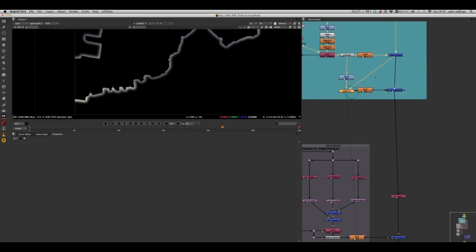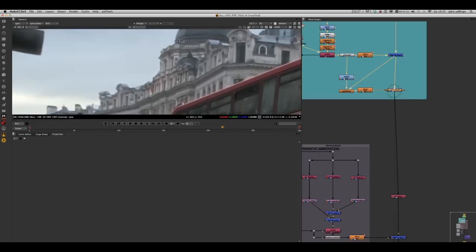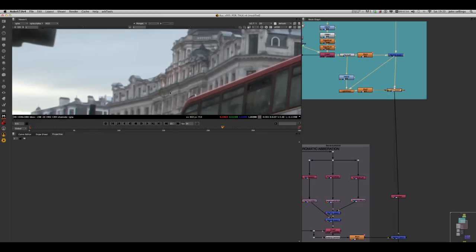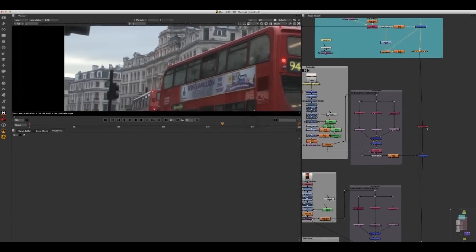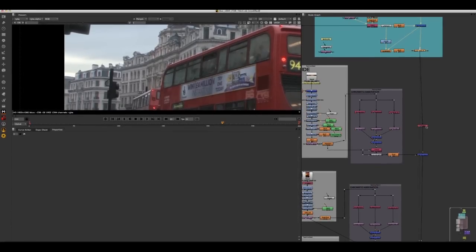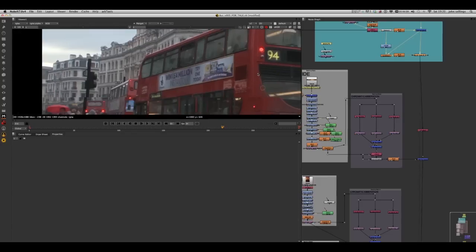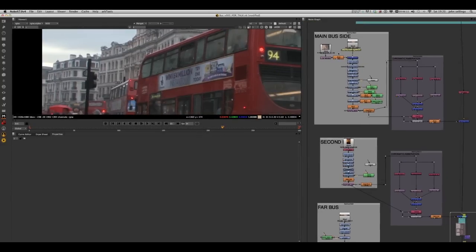A little bit of blur, then that's merged and comped over, and I've got a little colour correct in there just to ease the levels. Also using a light wrap which I plus on top, just to comp it in there a little bit better. It's quite interesting because even though I spent a lot of time on the sky, you don't really look at it — people are mainly concentrating on the moving bus, which is quite good.